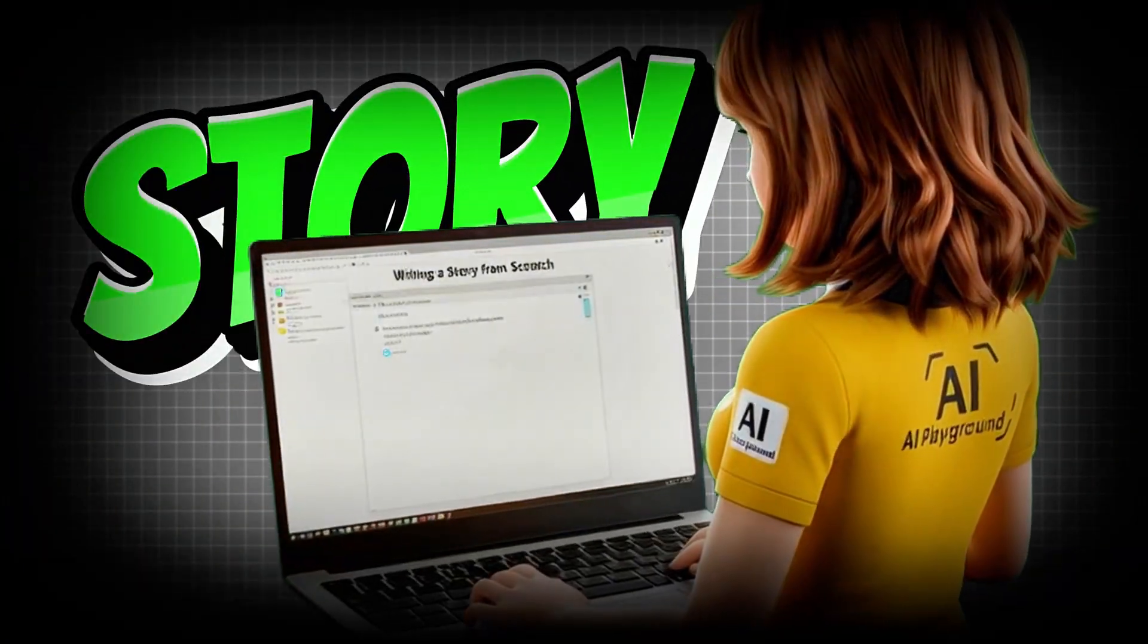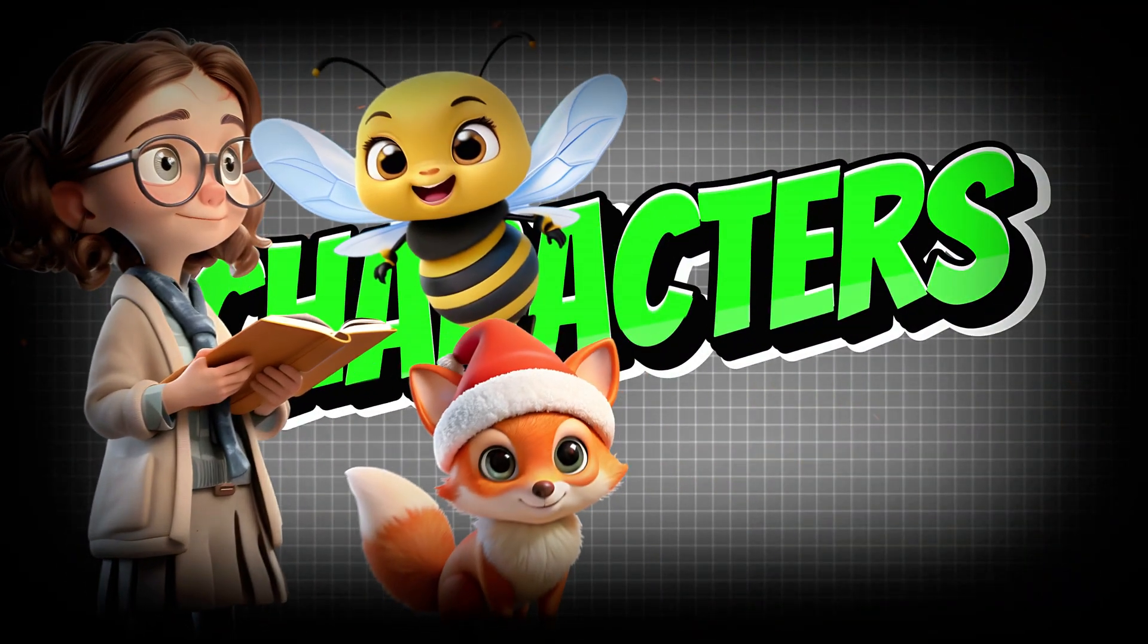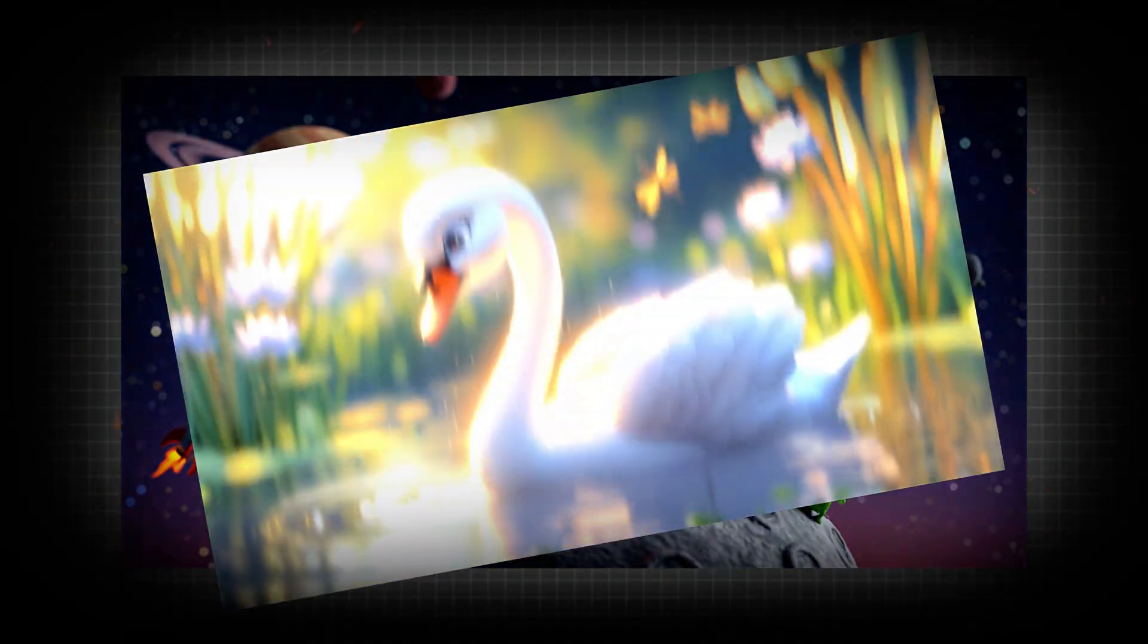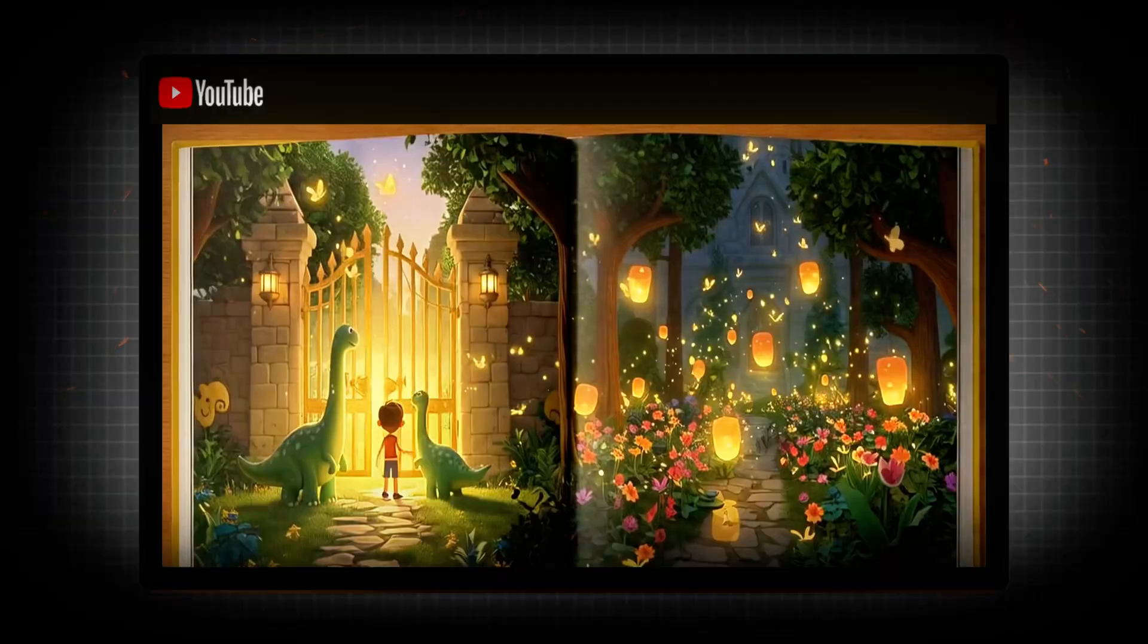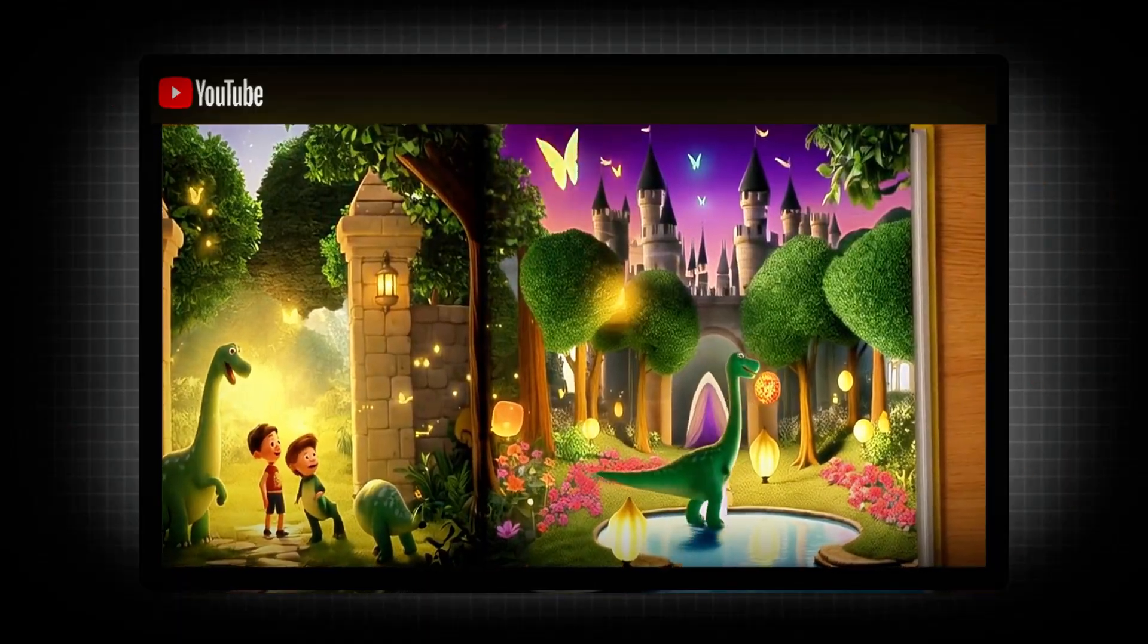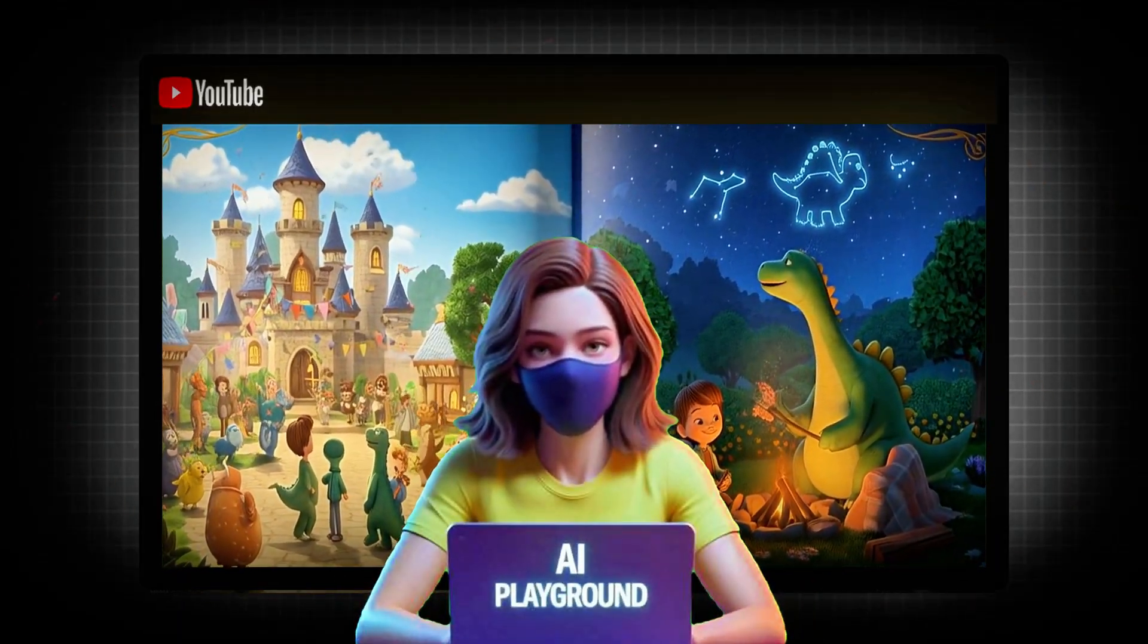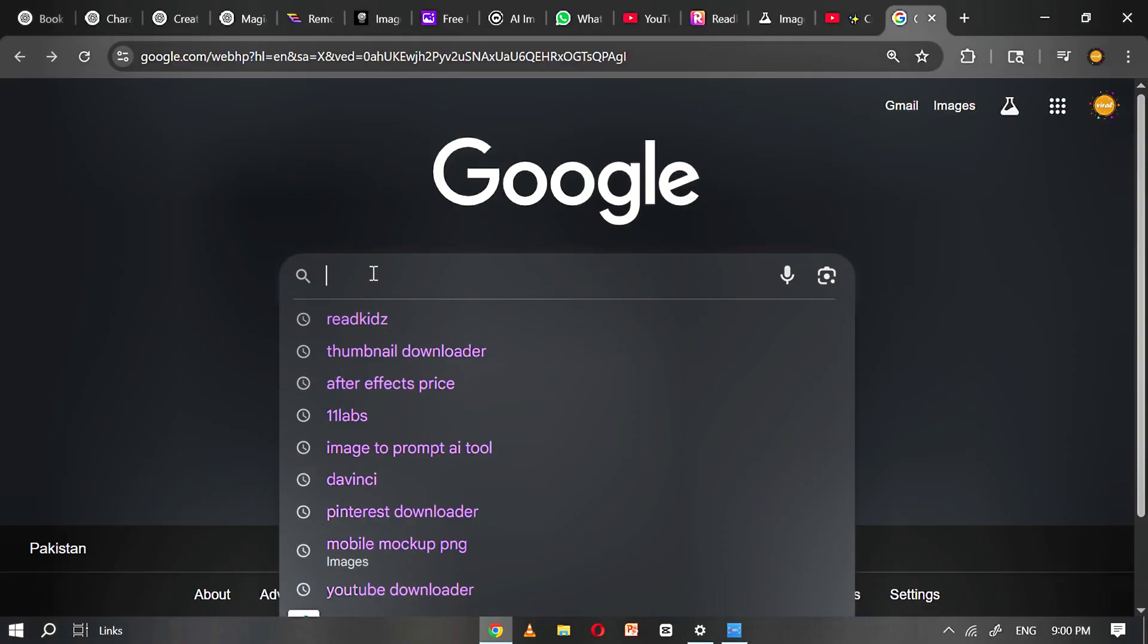Write an entire story from scratch, create cute fun characters your kids will love, get stunning illustrations in seconds, turn it into a full video with just a few clicks. This could be the easiest and most fun thing you've done all year. Let's get started. Your first story is waiting.